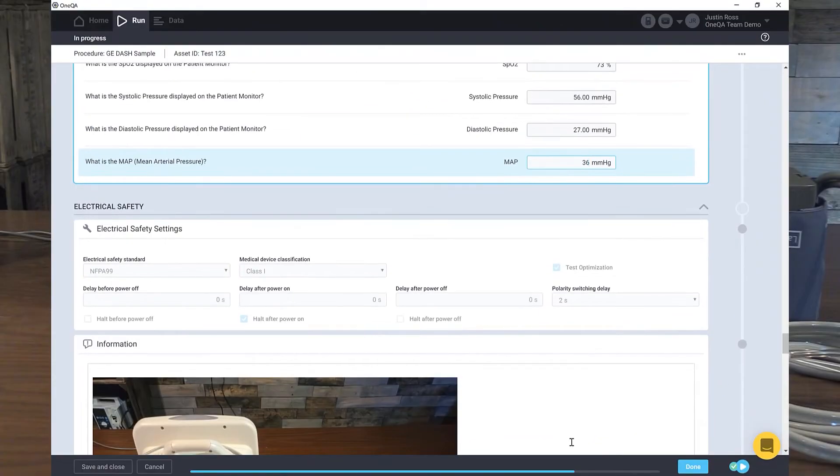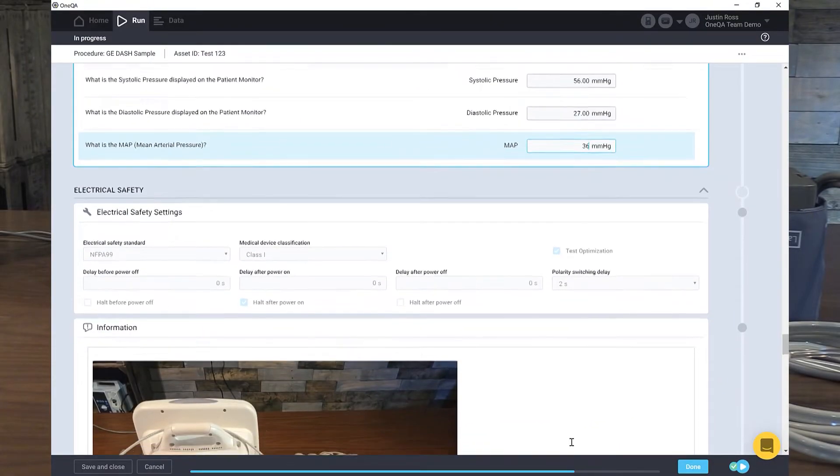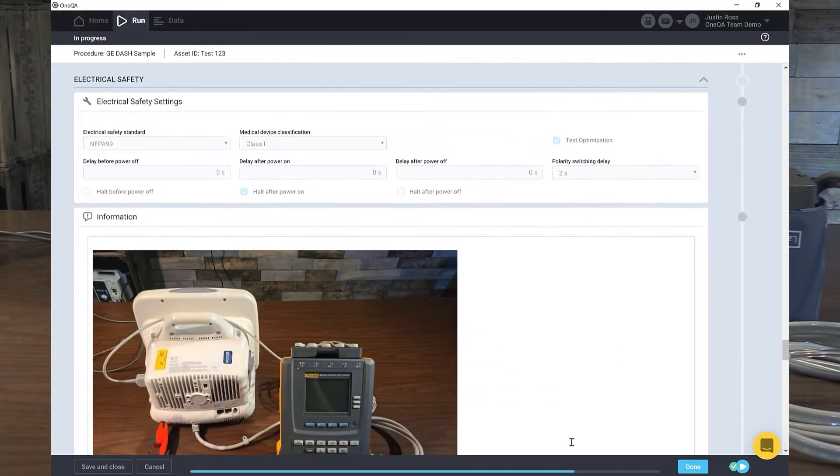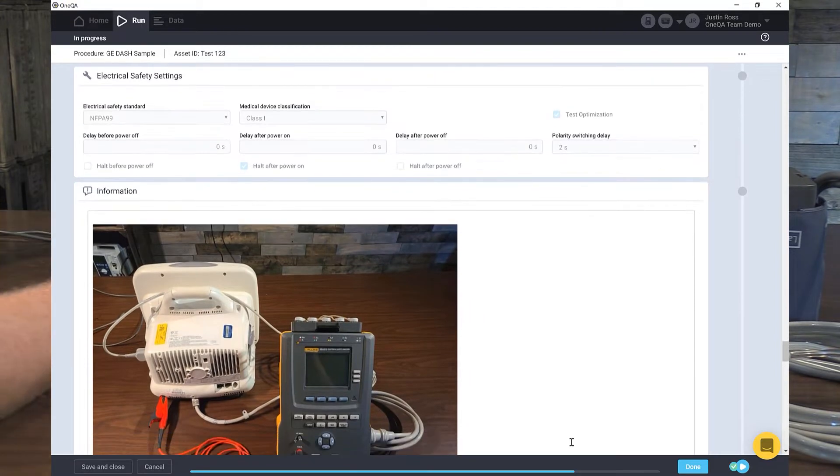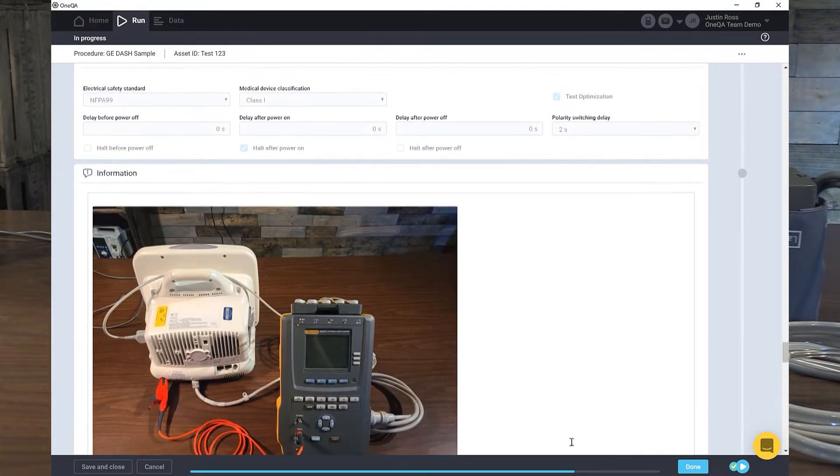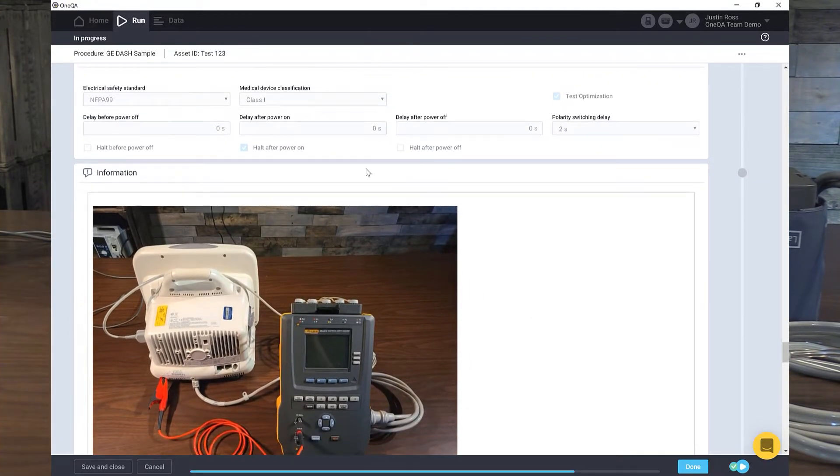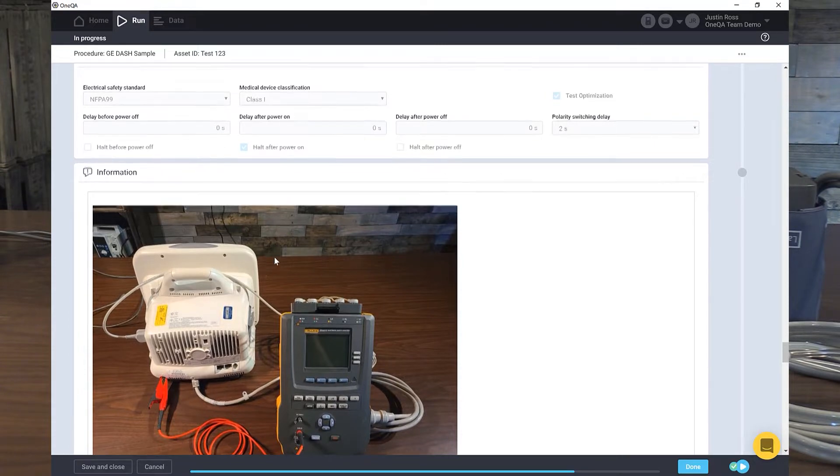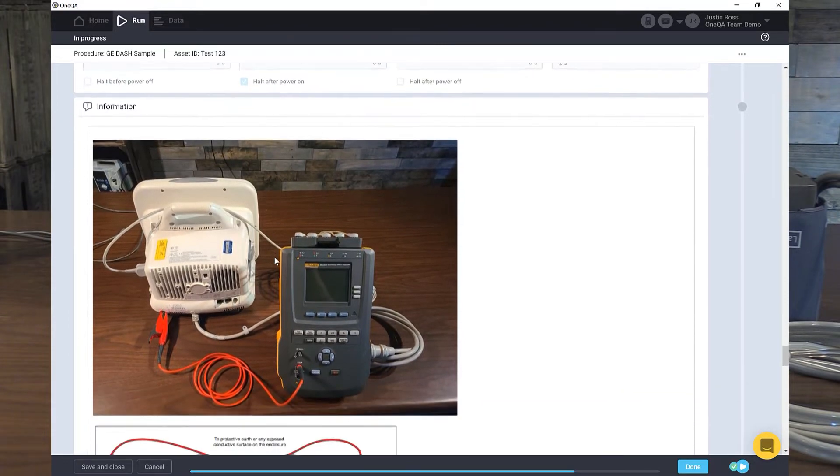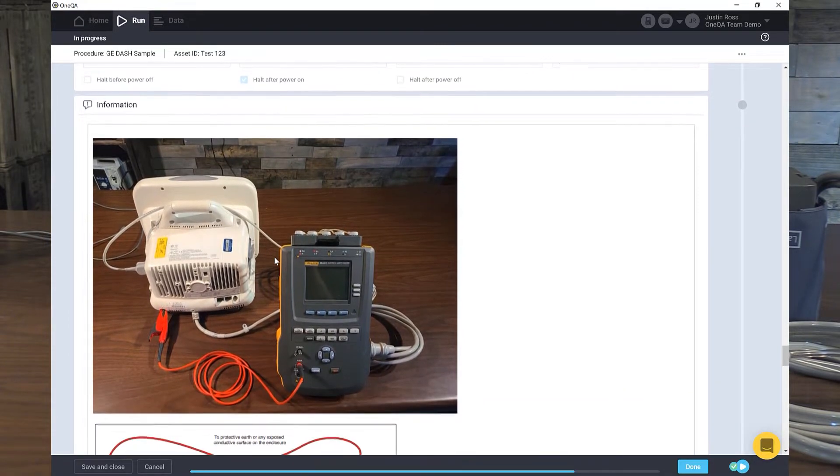Now we can roll right into our electrical safety test. In our electrical safety test, here's what we're going to do. We're going to follow an FPA99, and here is the setup for it.